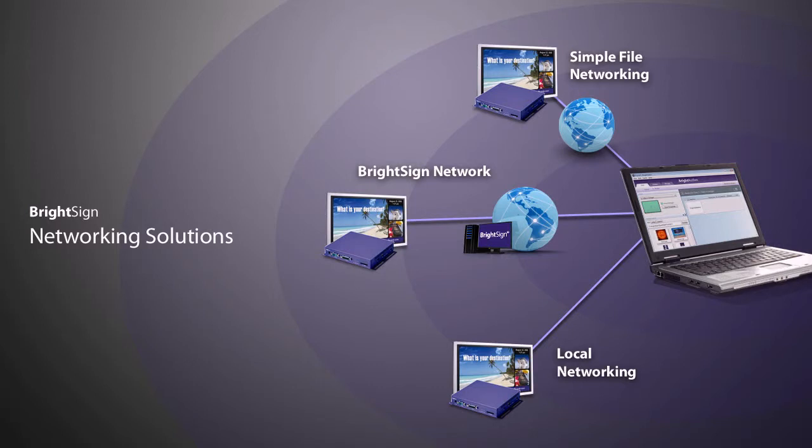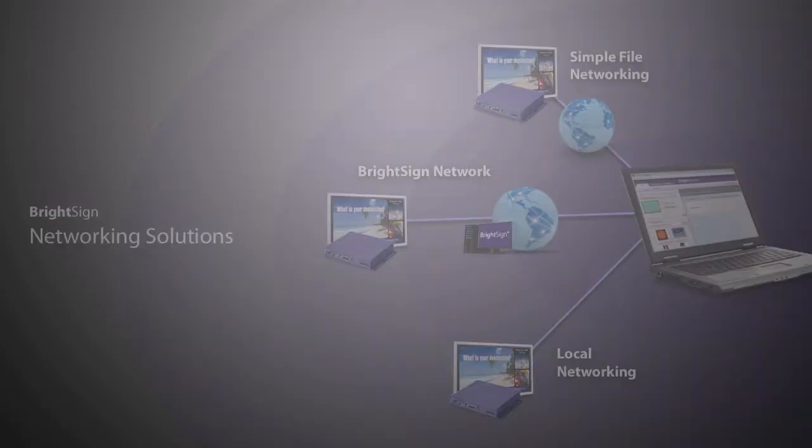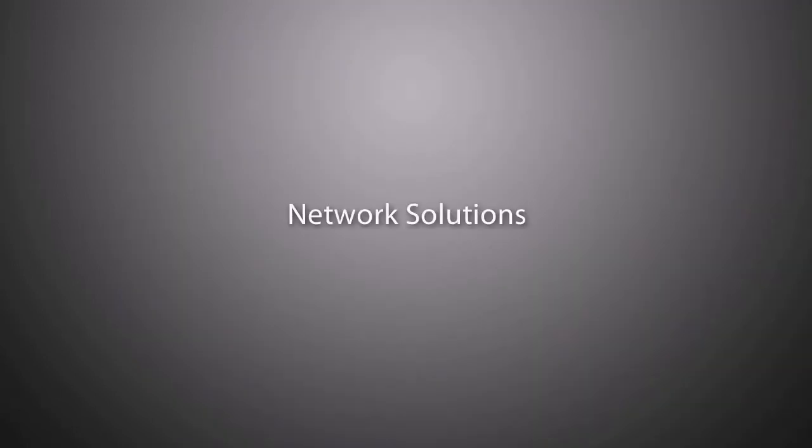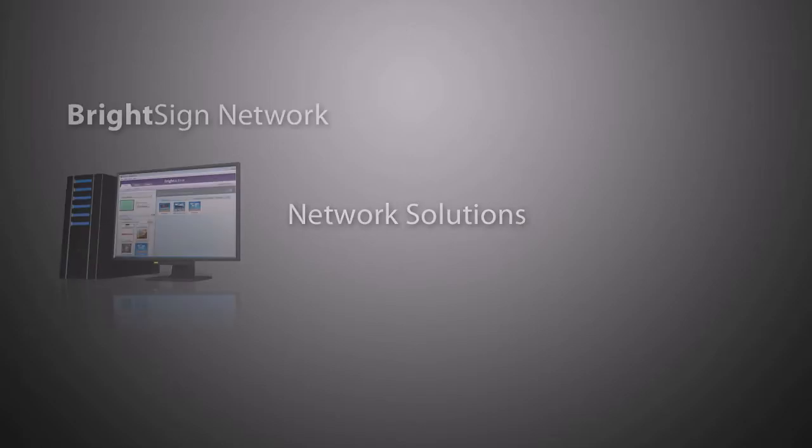BrightSign's networking solutions offer convenient content delivery, practical sign status, and unique capabilities for any application. BrightSign offers sensible network solutions for any size business or establishment.